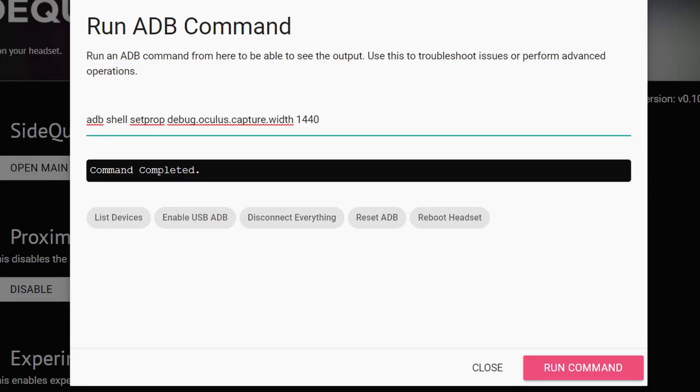Now, I'm going to put those commands in the description of this video, so you can reuse it if you like. And basically, you just copy the command line, put it, run command, go to the second one, second command, copy-paste it, run again. It will be executed. You're going to see command completed in the black bar once the command was executed correctly.